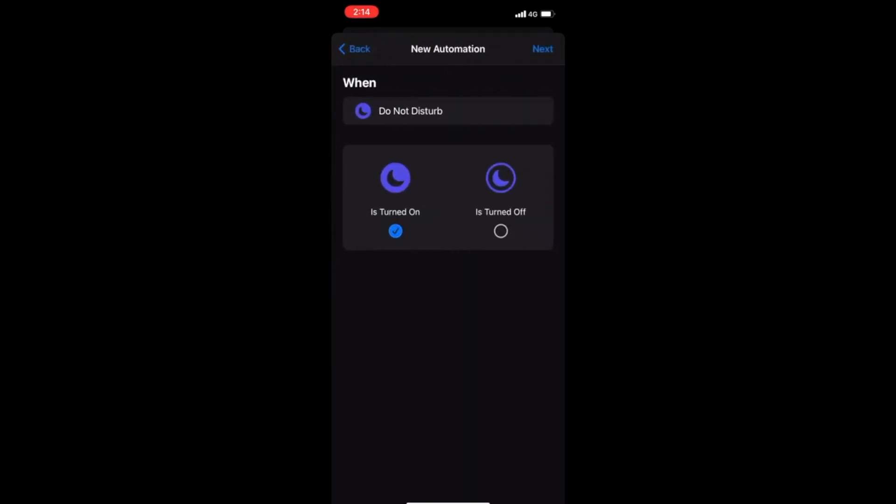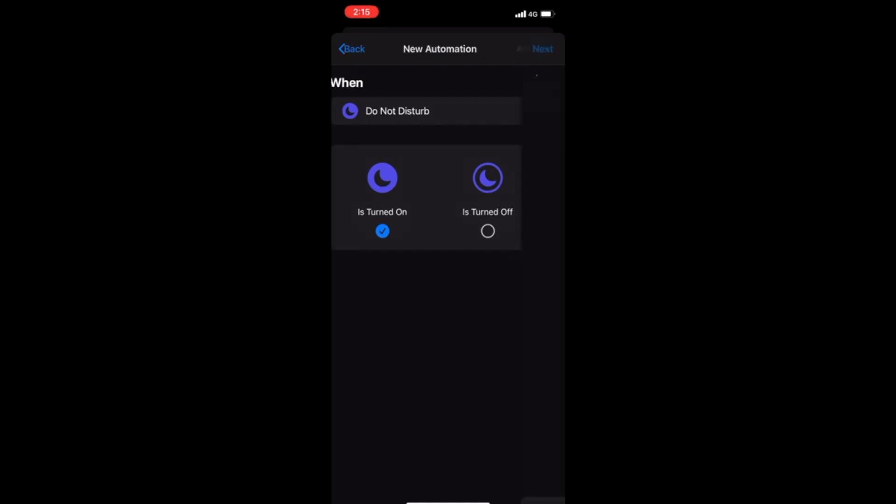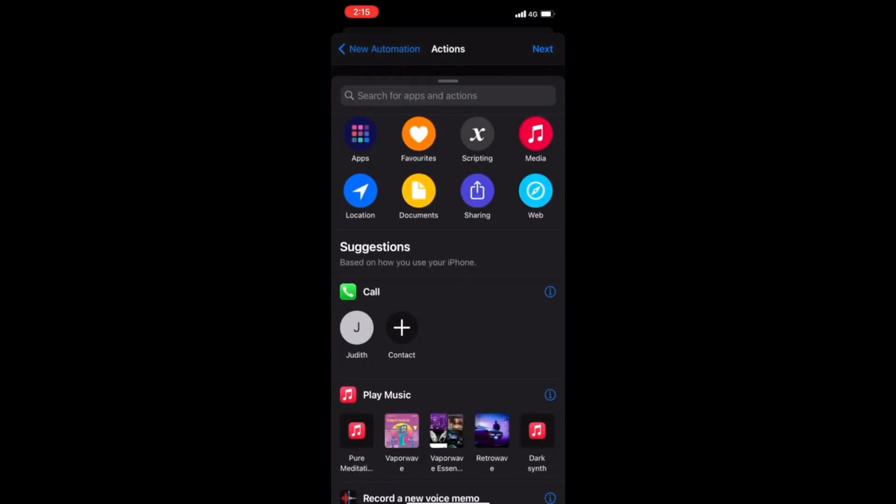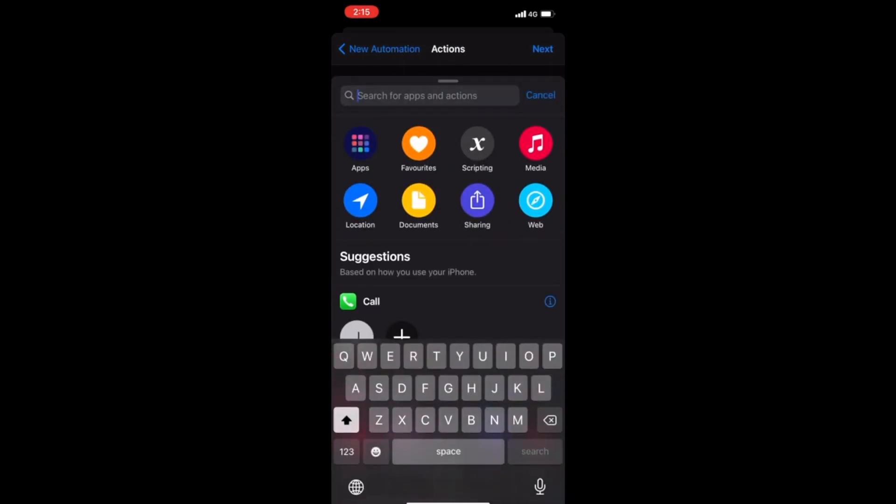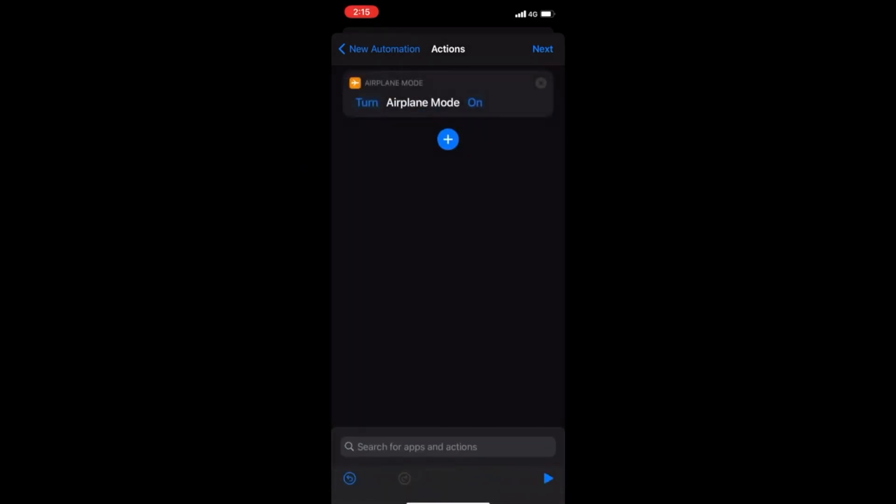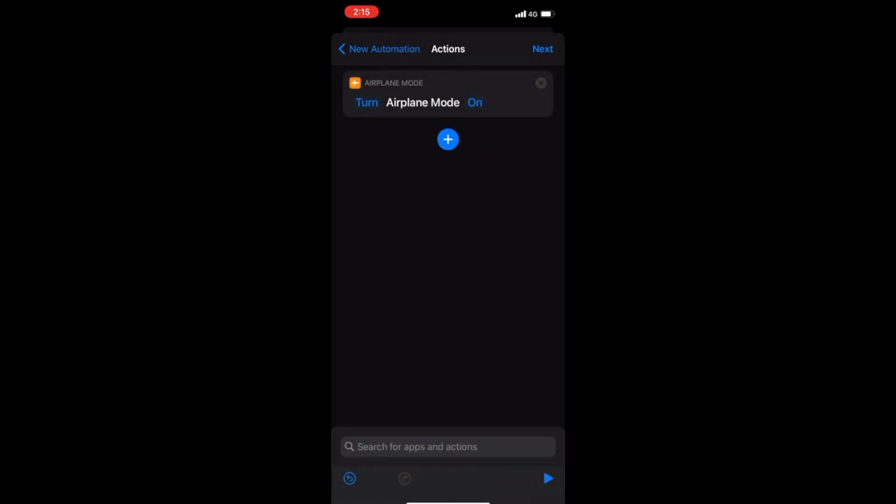When Do Not Disturb is turned on, you can do turn on or turned off. When it's turned on, hit Next. Now we're going to add an action. Hit Add Action and go to the search here and just start typing in airplane mode, and it will come up there: Set Airplane Mode. I'm going to hit that, hit Next.